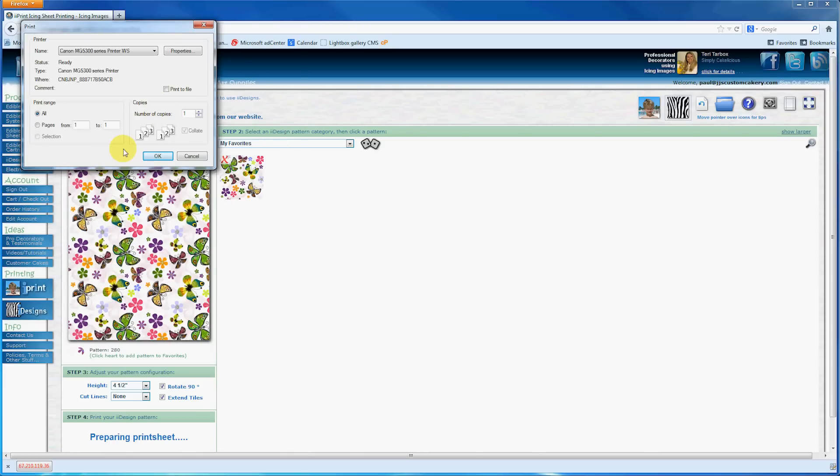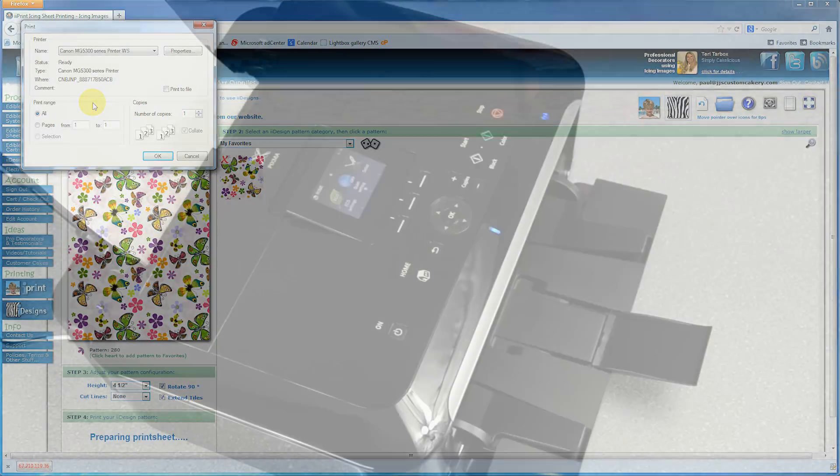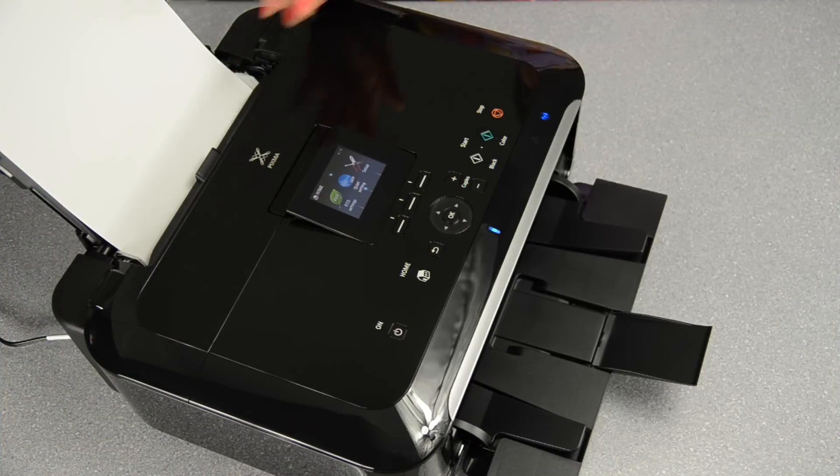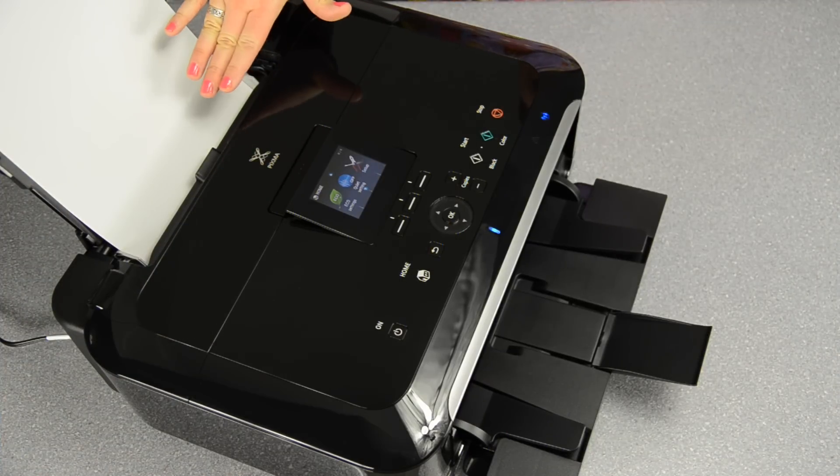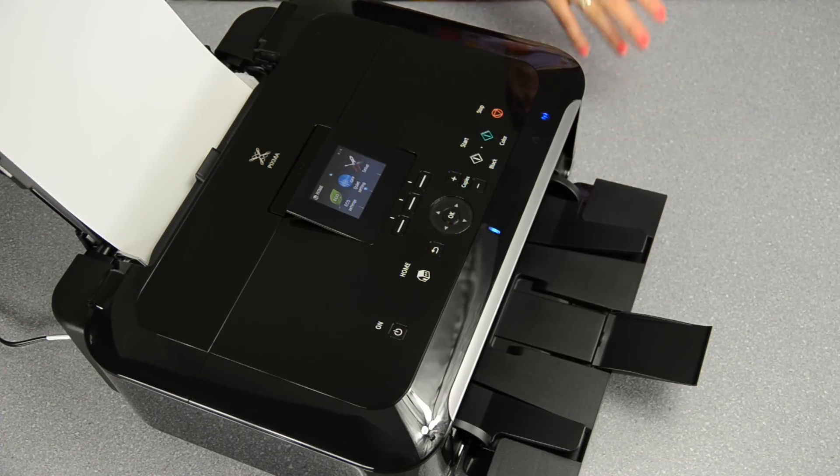I want you to be able to see what it's printing out, so I'm going to get out of this screen and zoom in on the printer for you. I've loaded the icing sheet in the rear tray, and I'm just going to press print on my printer.